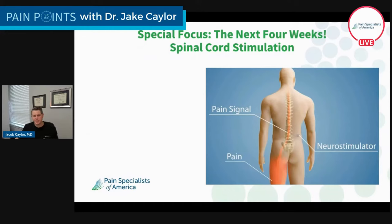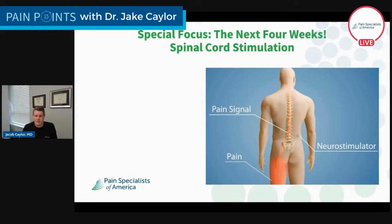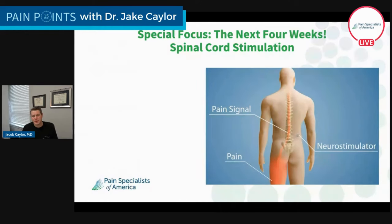Our next four weeks are going to be pretty fun. We're going to do a special focus where we talk about spinal cord stimulation — and not just as 'it's a pain blocker that blocks signals to the brain.' The goal of the next four weeks is to really dive deep into something I find to be an extremely promising therapy for the right patient. This can be useful if you're considering it, a loved one has one, or you're struggling with one that's not working. I want to talk about why we use spinal cord stimulators, who we use them for, how they work, and how to troubleshoot issues with them — because it's a wonderful therapy done correctly.